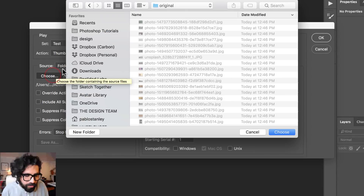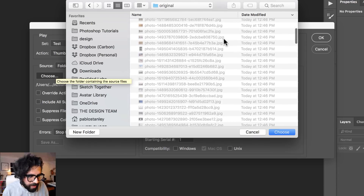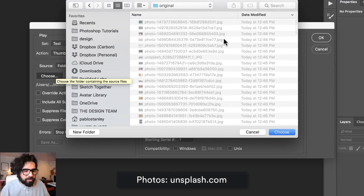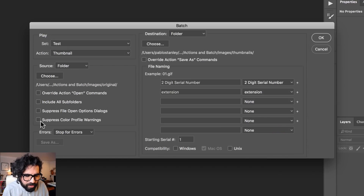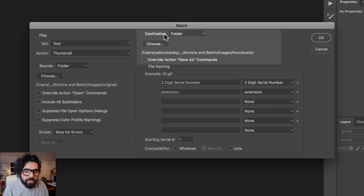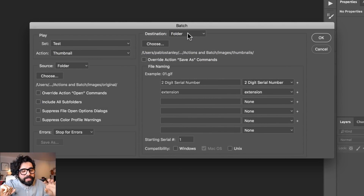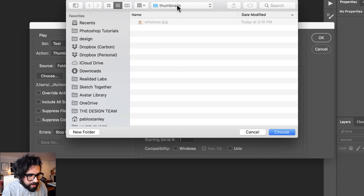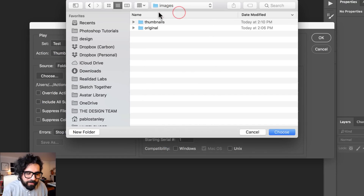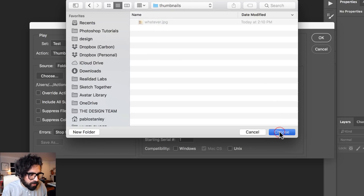Then I'll select a source folder — the folder where all my original images are coming from. I'll choose Folder and I already have all my images here — the original photos downloaded from Unsplash, just big photos that I need to create thumbnails from. I'll keep the defaults and then select a destination folder where the processed images will be saved.